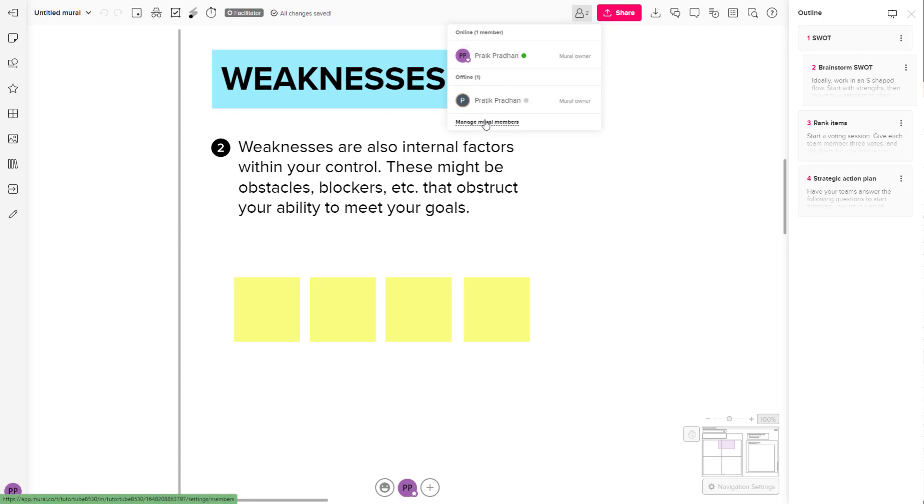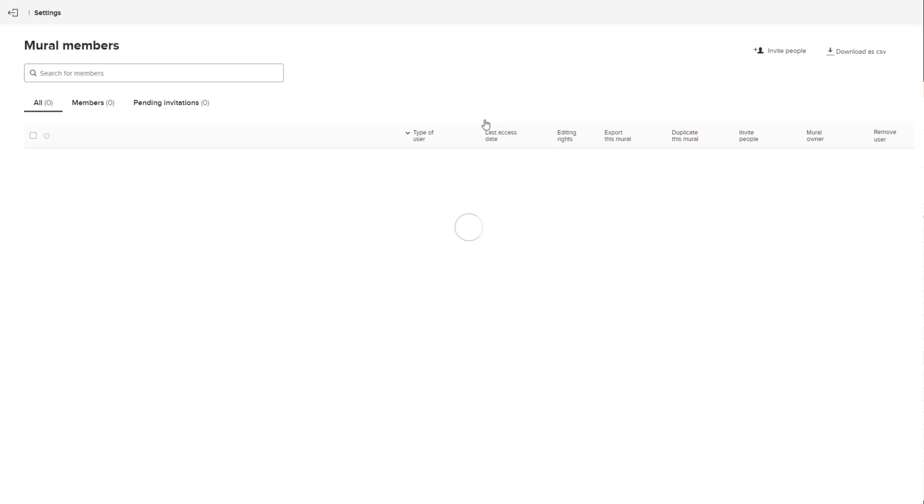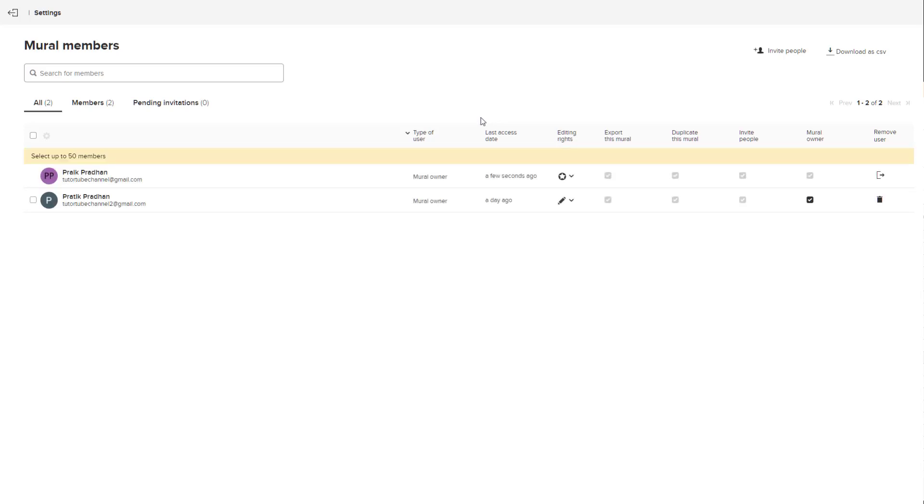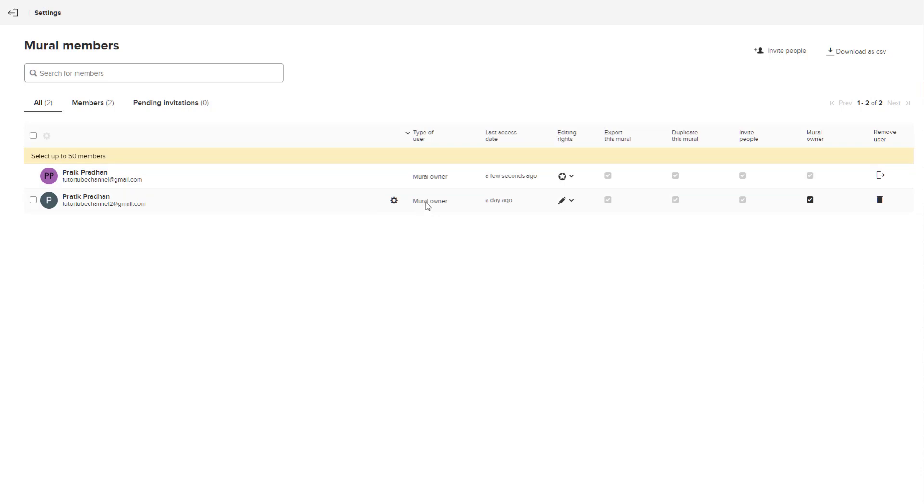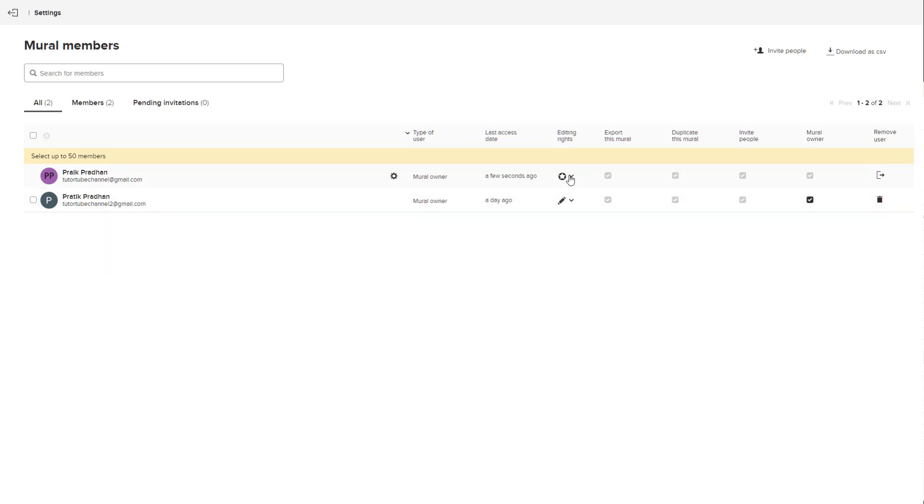If you click on this, it opens up a new page and you will be able to see all the members that are there in your mural. For example, you can see that there's two members and all of them are mural owners, and you're the primary owner right here.